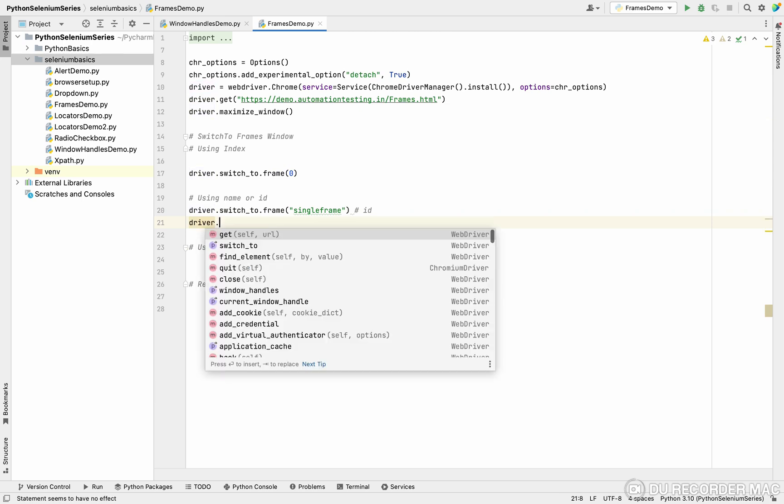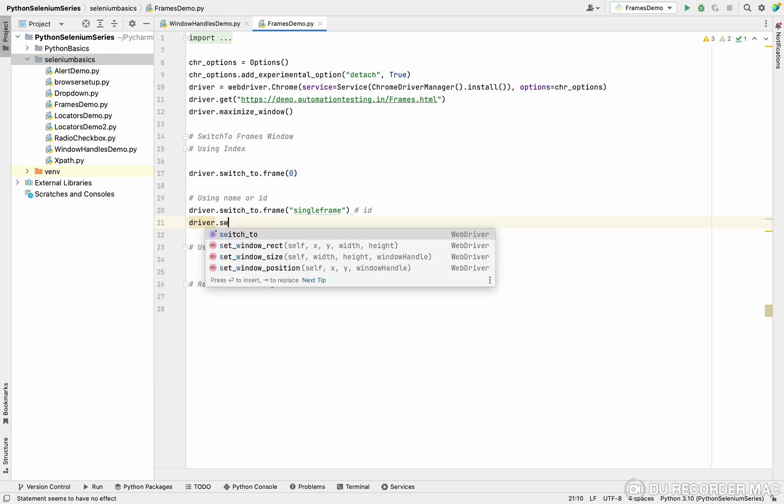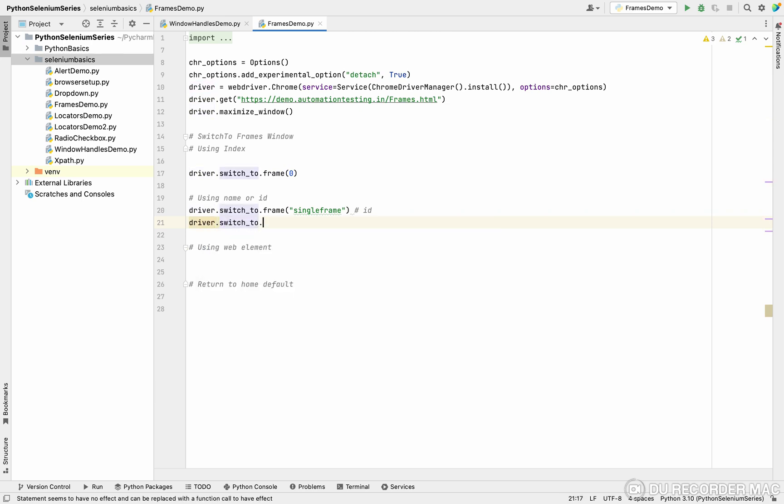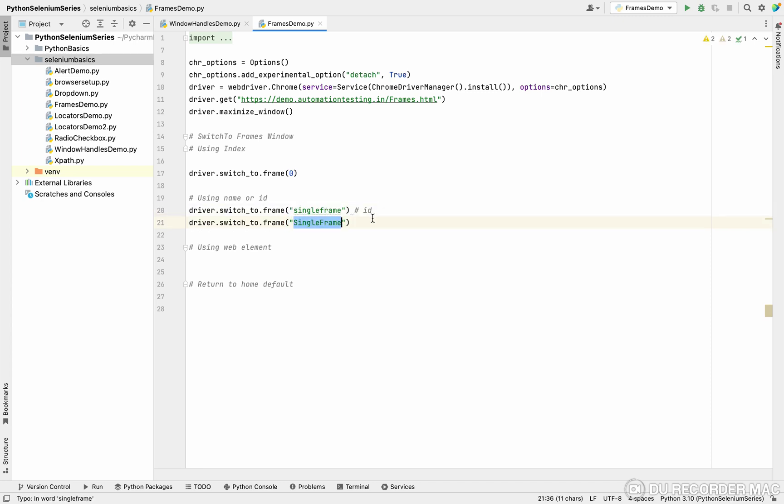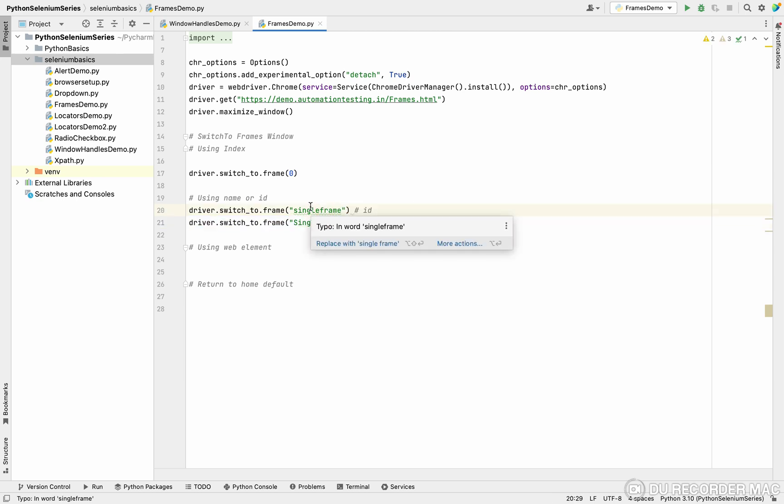This is a kind of overloading concept, like same name with different parameters. See this, I can use ID as well as name. This is also recommendable. If you have ID or frame, you can use it.